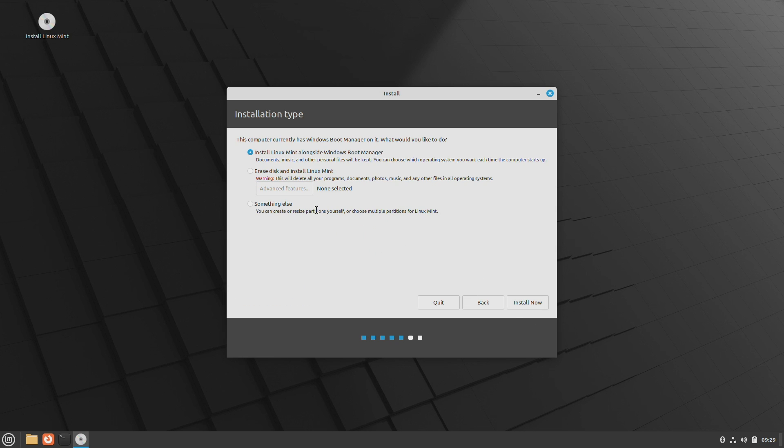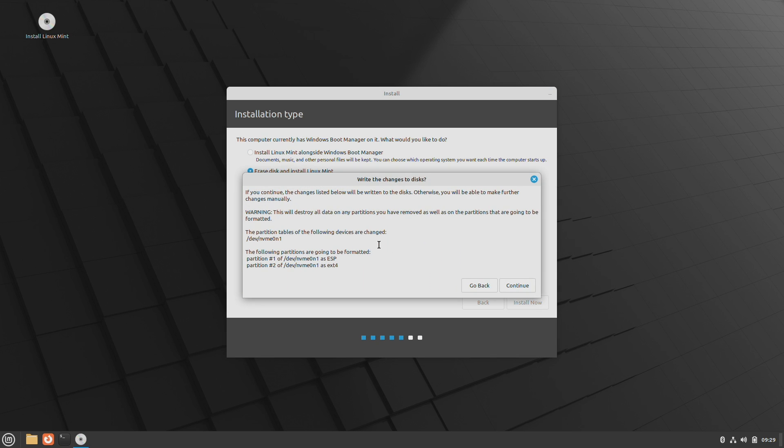Here, select the Erase Disk and Install Linux Mint option, and then click on Install Now, and then proceed with the installer.